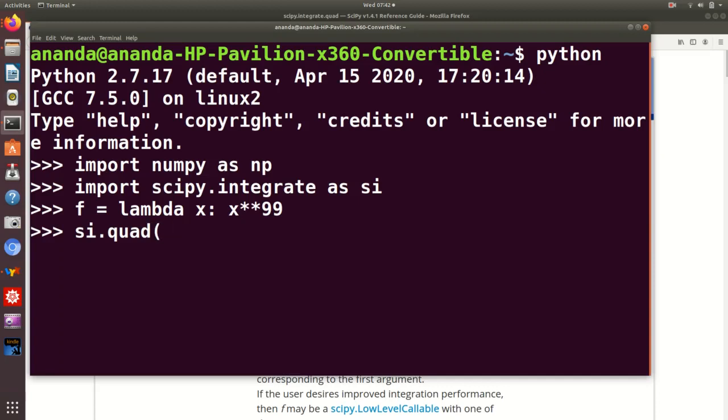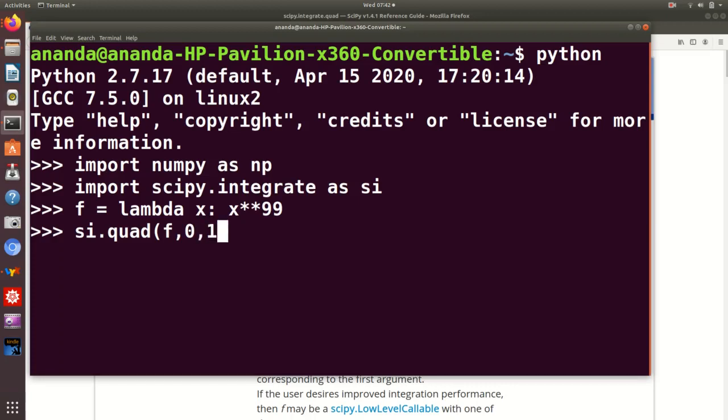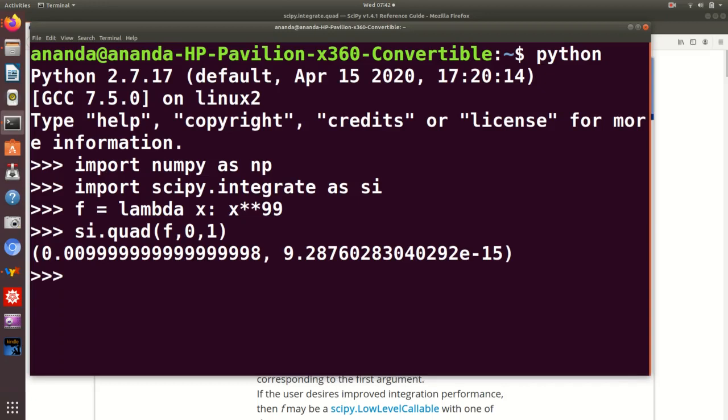So si.quad takes three mandatory arguments. What are they? The name of the function - notice this is the function I am giving as the argument, not the values which the function takes - then the lower limit, then the upper limit. If I do this, I immediately get this.